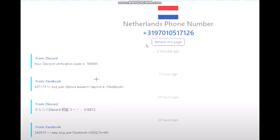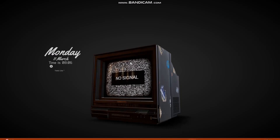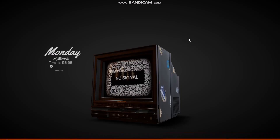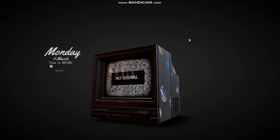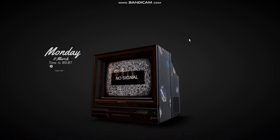Then go back to the page and you'll find your verification code there. Copy the latest message delivered to the number for your country, paste it into Discord, and follow the remaining steps — you'll be able to verify your Discord account.